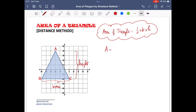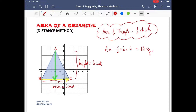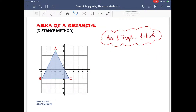By simply counting, the number of horizontal units of the base BC is 6 units, and the vertical height of the triangle is also 6 units. Therefore, the area of this triangle is 1/2 × 6 × 6, which is equal to 18 square units.